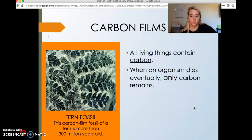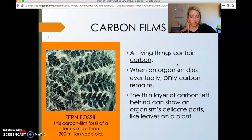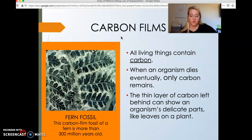Another type of fossil we learned about were carbon films. All living things contain carbon. When an organism dies, eventually only the carbon will remain. Carbon films are created because a thin layer of carbon is left behind.